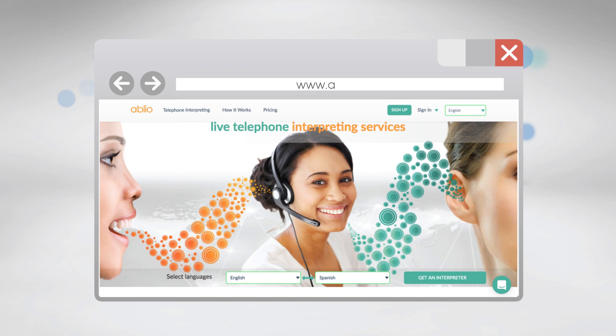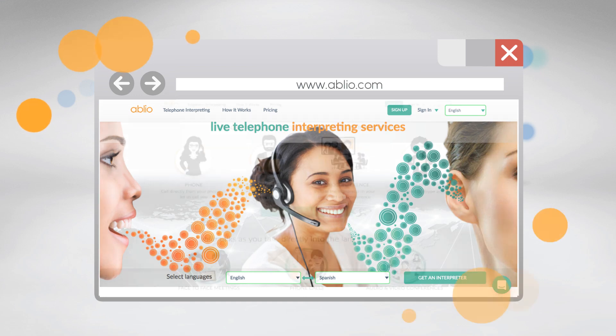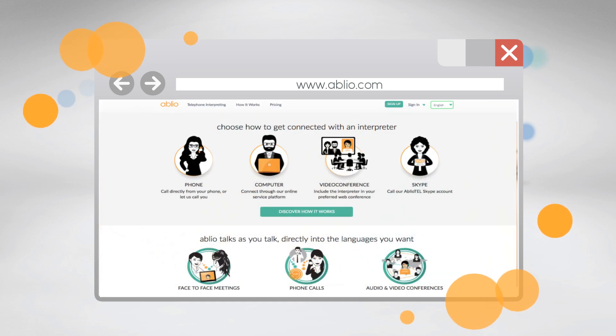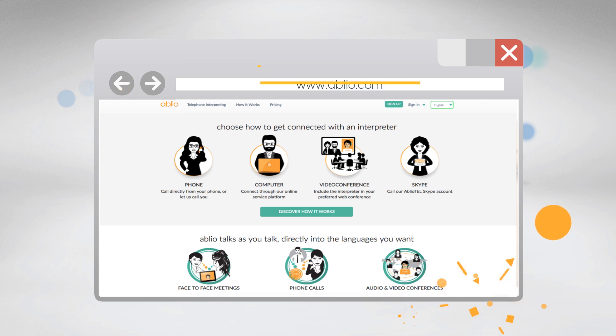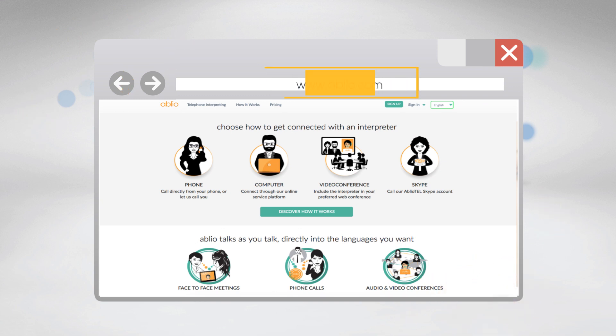And if there is a need to talk with people in other languages, please check out and use our parent telephone interpreting services platform at ablio.com.